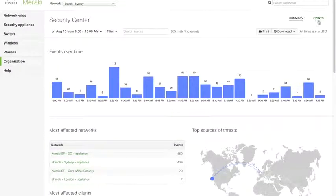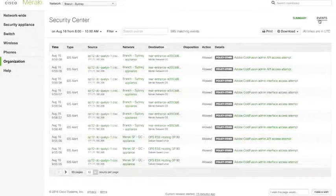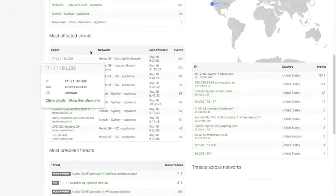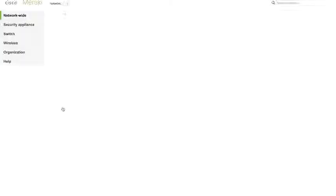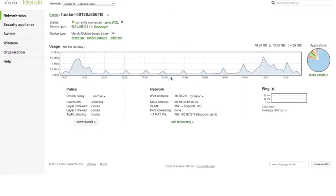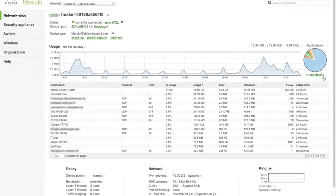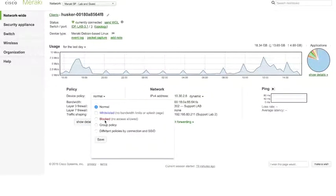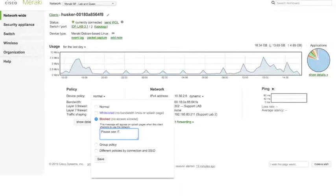All of this data can also be viewed through the events page, which shows the same data but in an event log style rather than summarized. You can drill into a specific client, see their information, how they're connected to the network, what applications they're using, and block them from the network or change their policy. This is a great way to show how easy it is to move from detecting a threat to preventing it from further infecting your network. This user will be blocked until they bring their computer in and you can reimage, reformat, and clean it up.